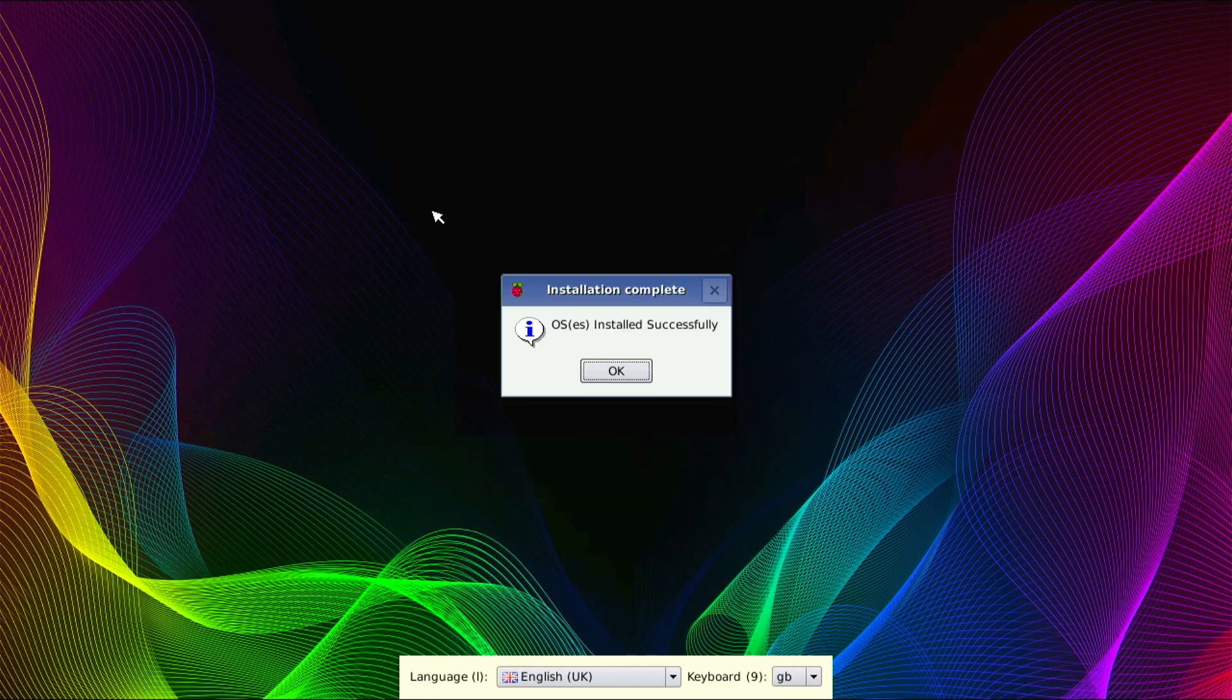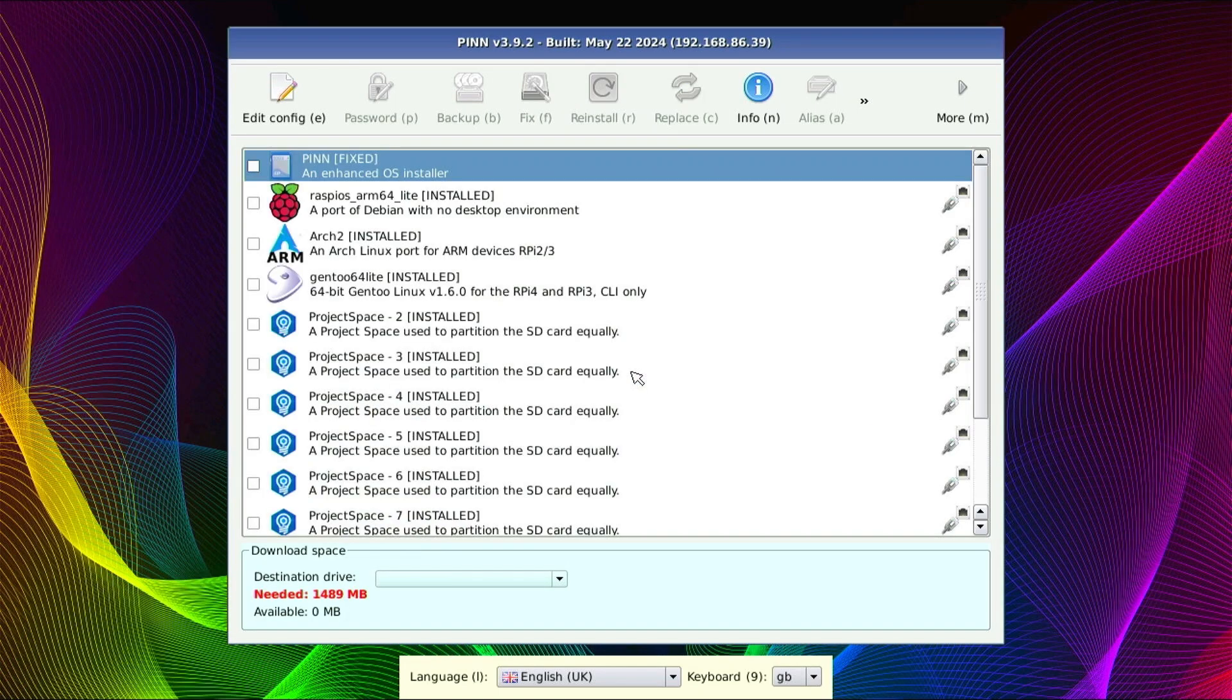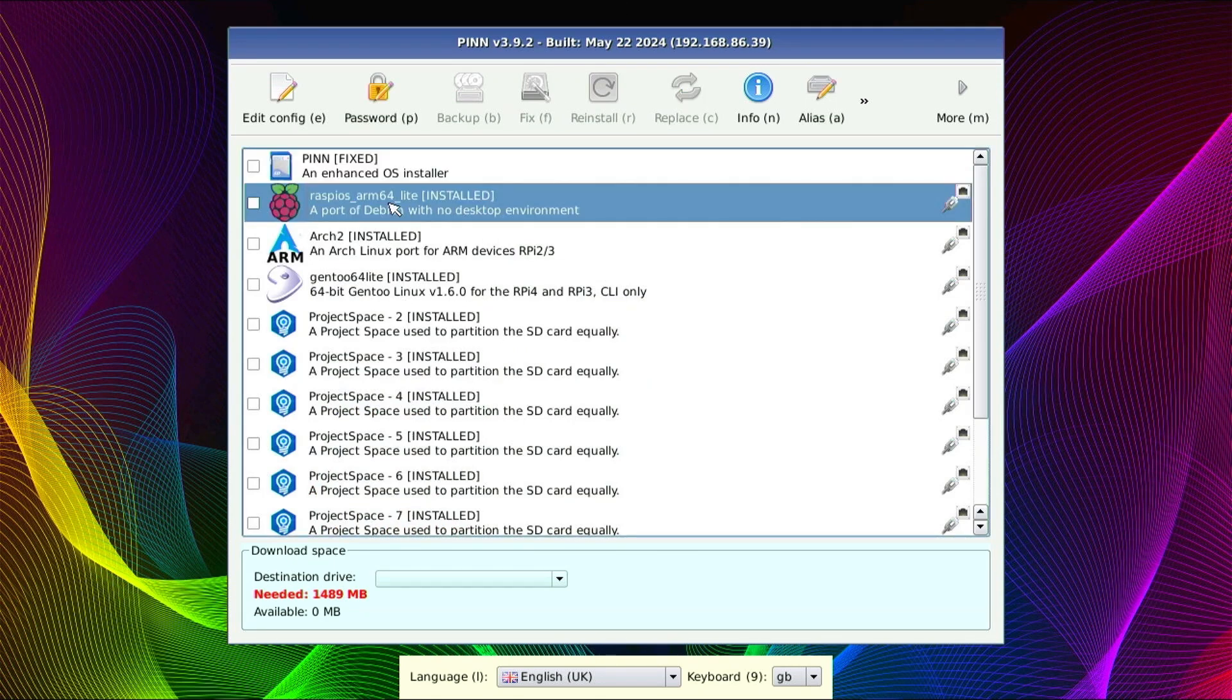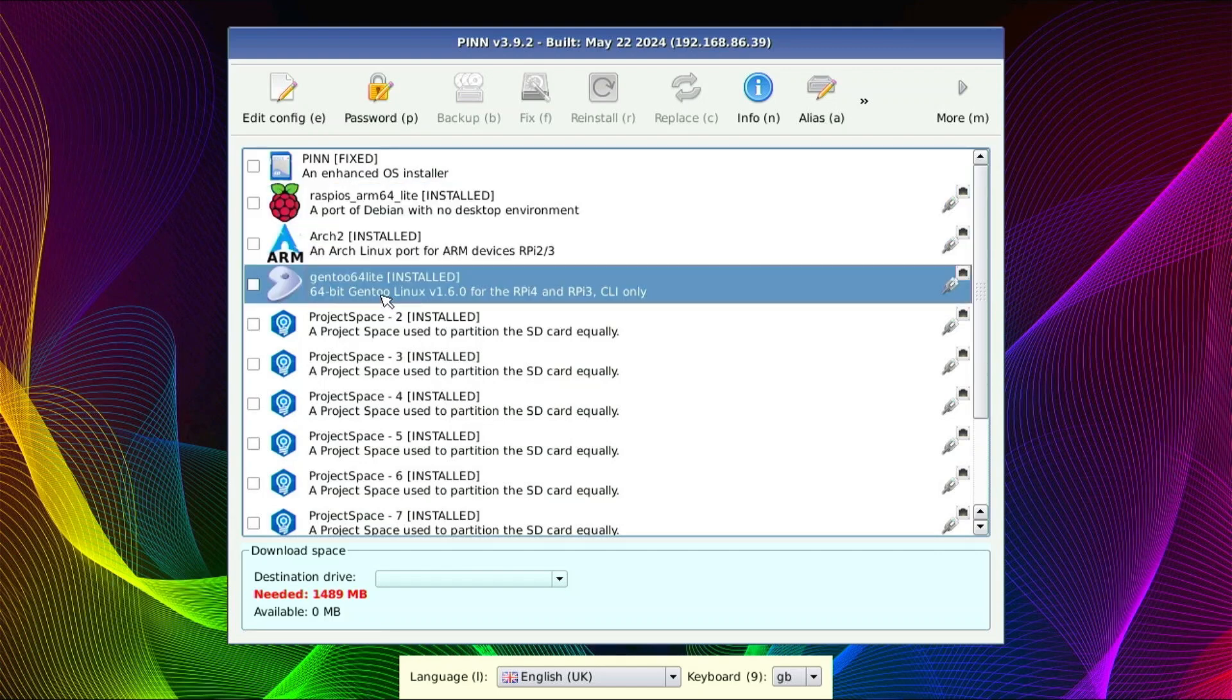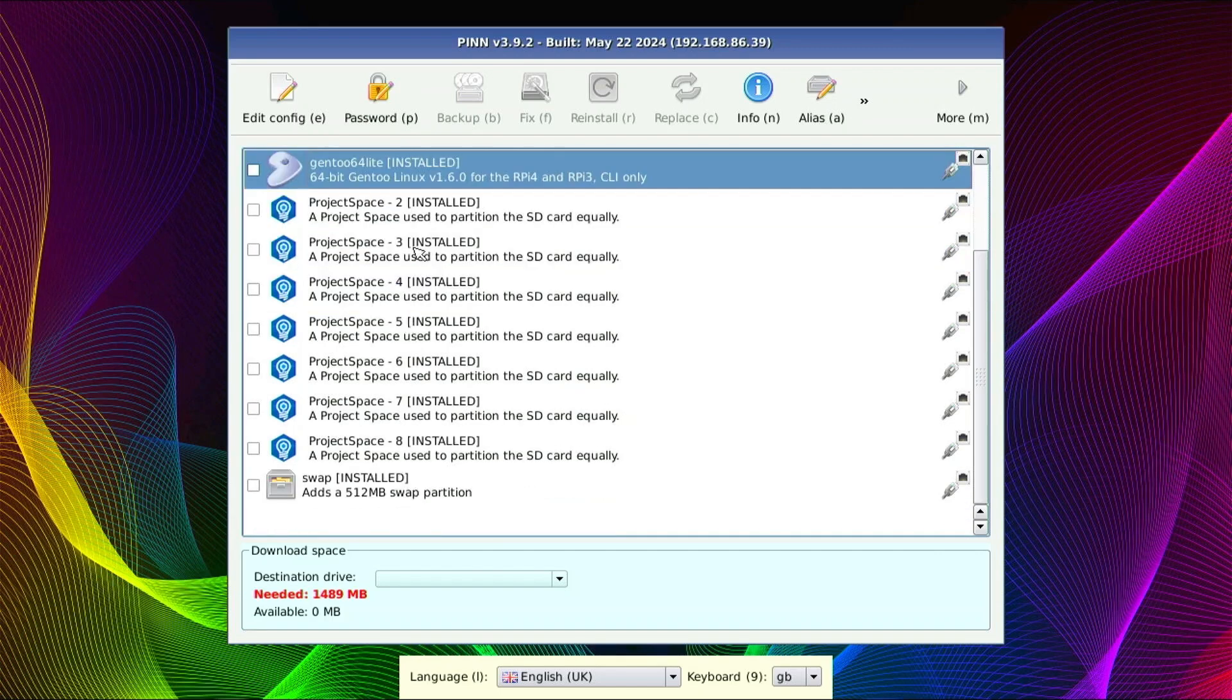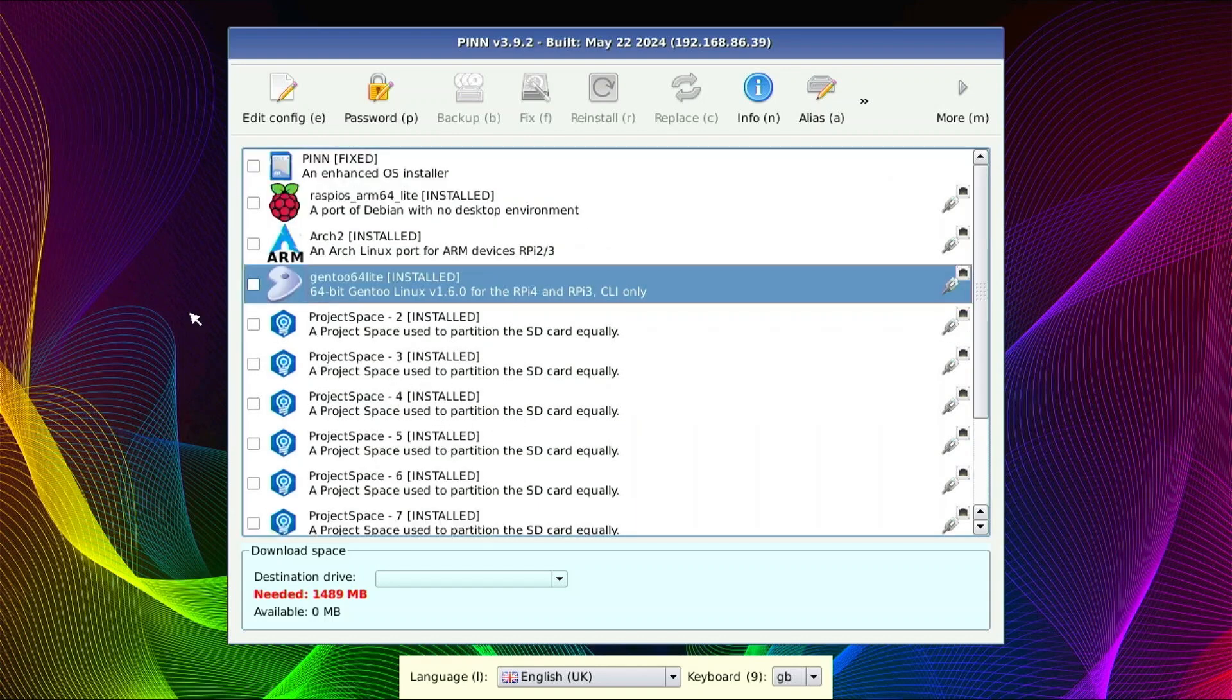All right. That has completed. So if we click OK, we should see our three operating systems that we have installed now. Along with the project space placeholders that obviously really aren't doing anything. But now we see that we have the Raspi OS, Arch 2, and GENT2. And now we're left with seven empty spaces to add additional operating systems in the future.